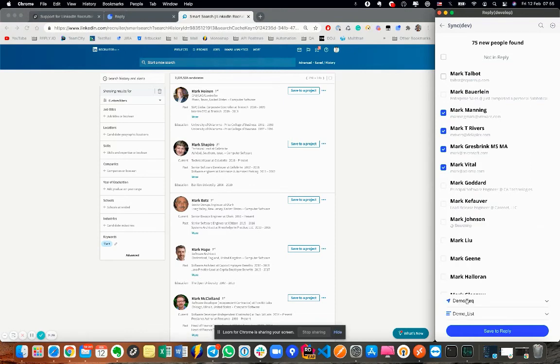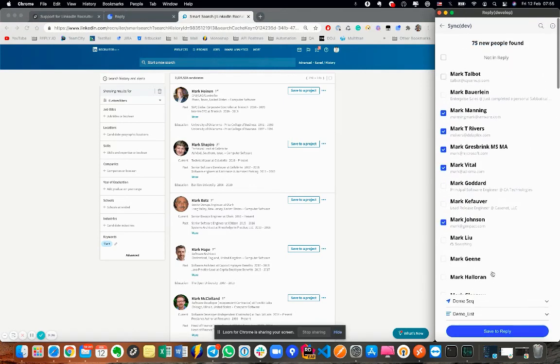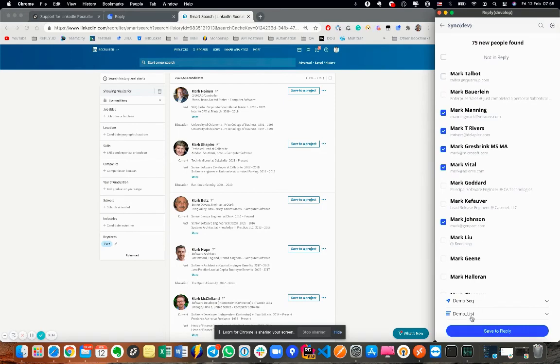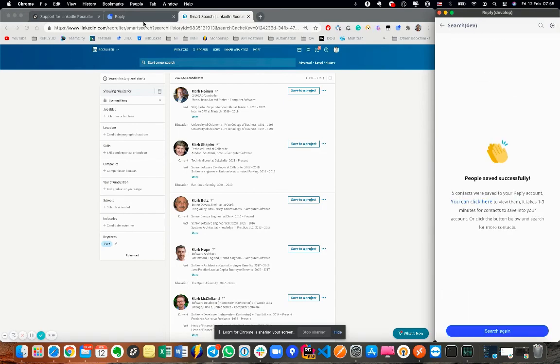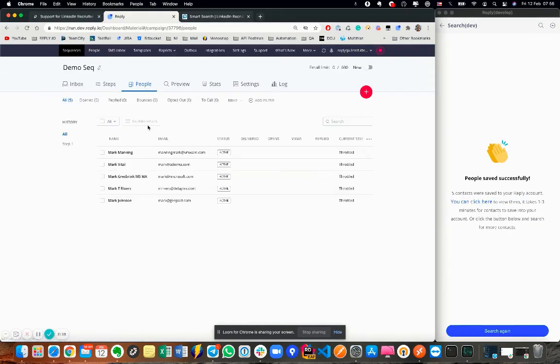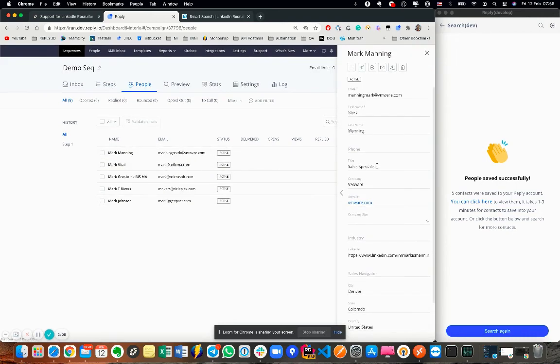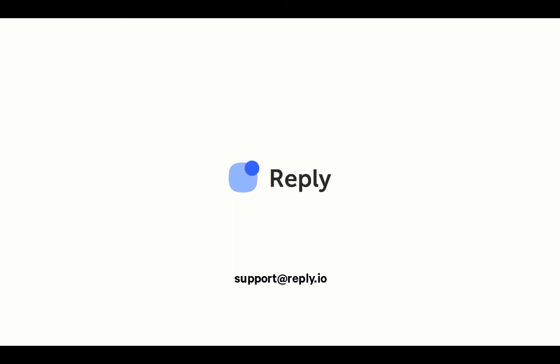You can now select the contact and save them to Reply with the respective fields. And you're all set. I hope you found this video helpful. If you have any questions, please feel free to contact us via support at reply.io. Thanks for watching, and have a great day.